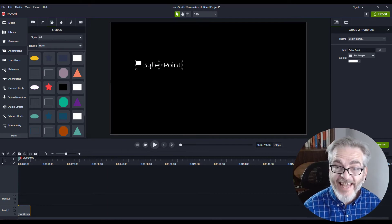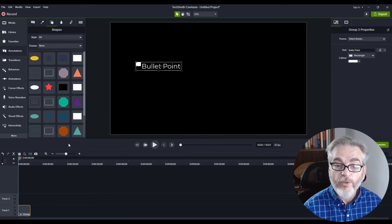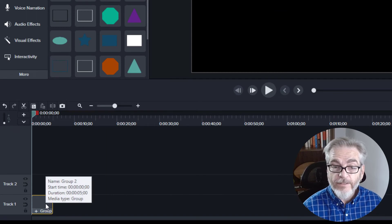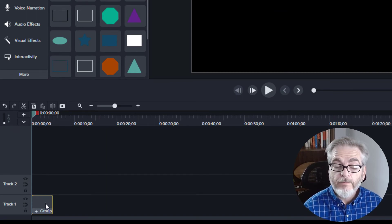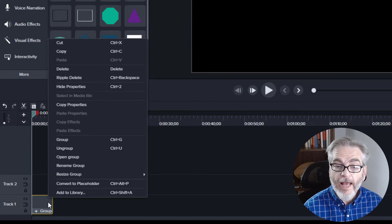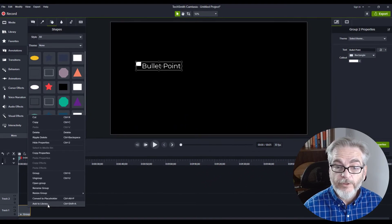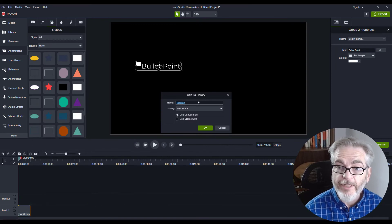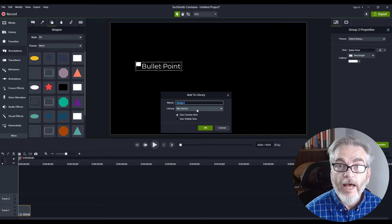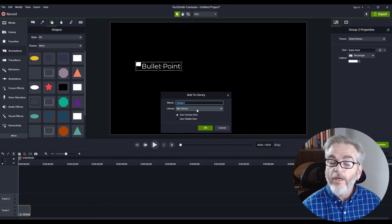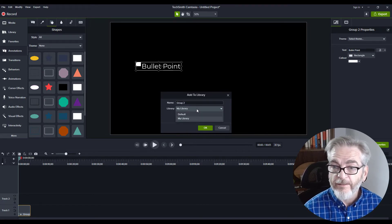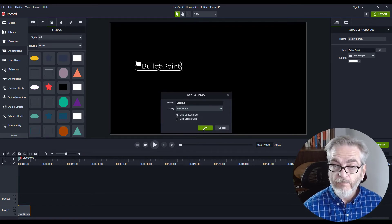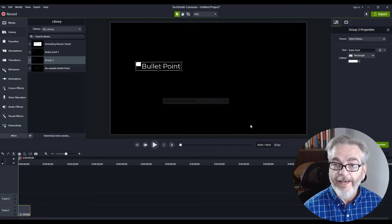To save this, select your new group, right-click, and choose Add to Library. You'll give it a name. If you have your own library, which I recommend, you can save it there, or you can save it in the default library. Then click OK.